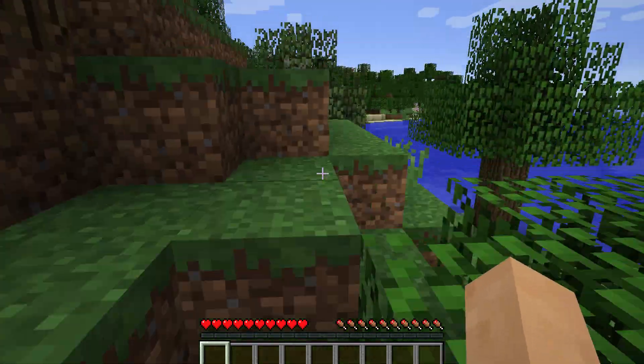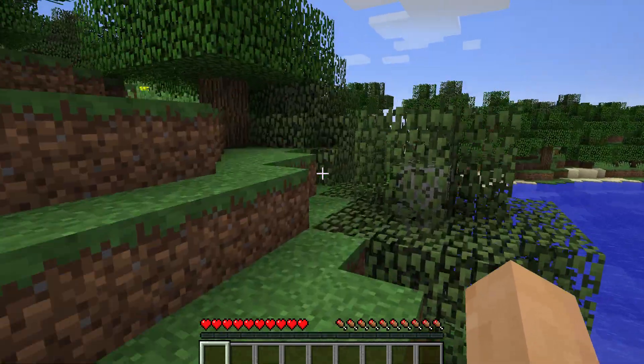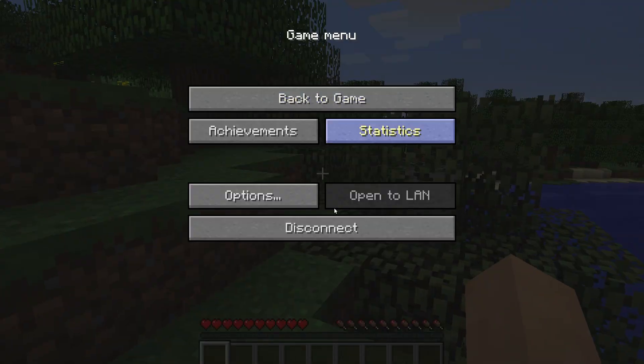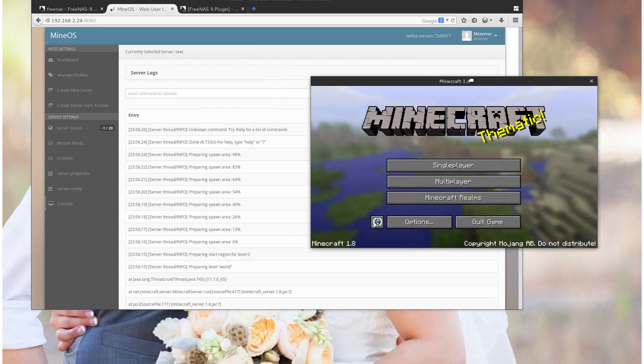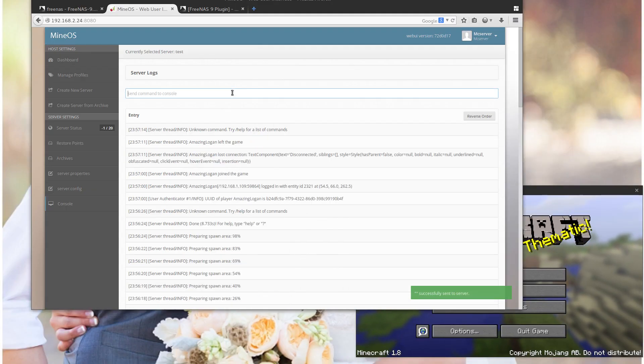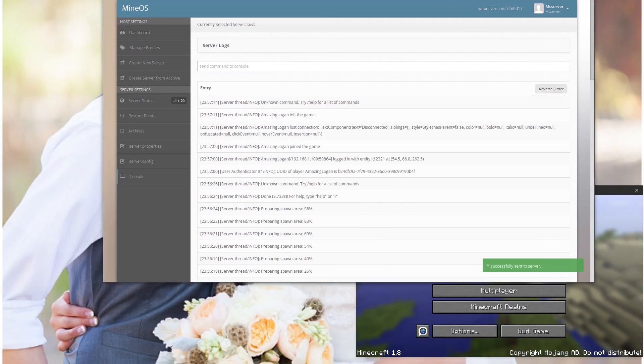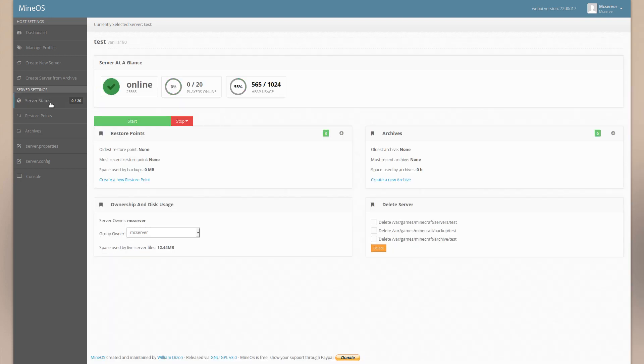And I'm now playing Minecraft. And this is on my server. And you can see on the console it's updating. And you can run commands from here too. So that's pretty much how it works.